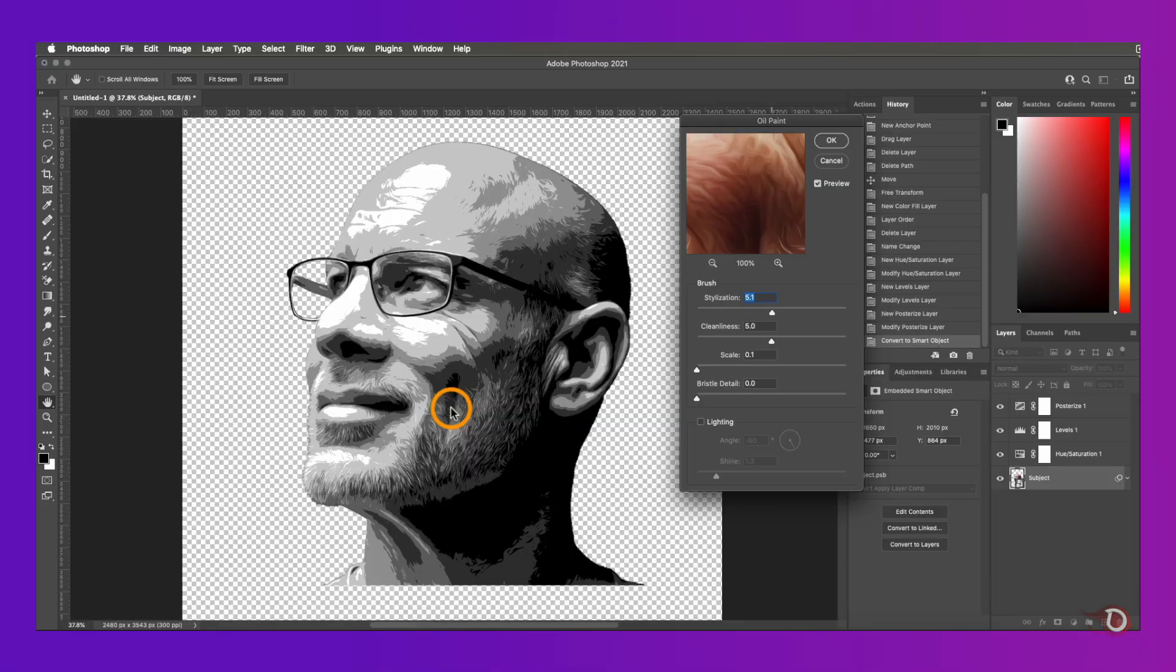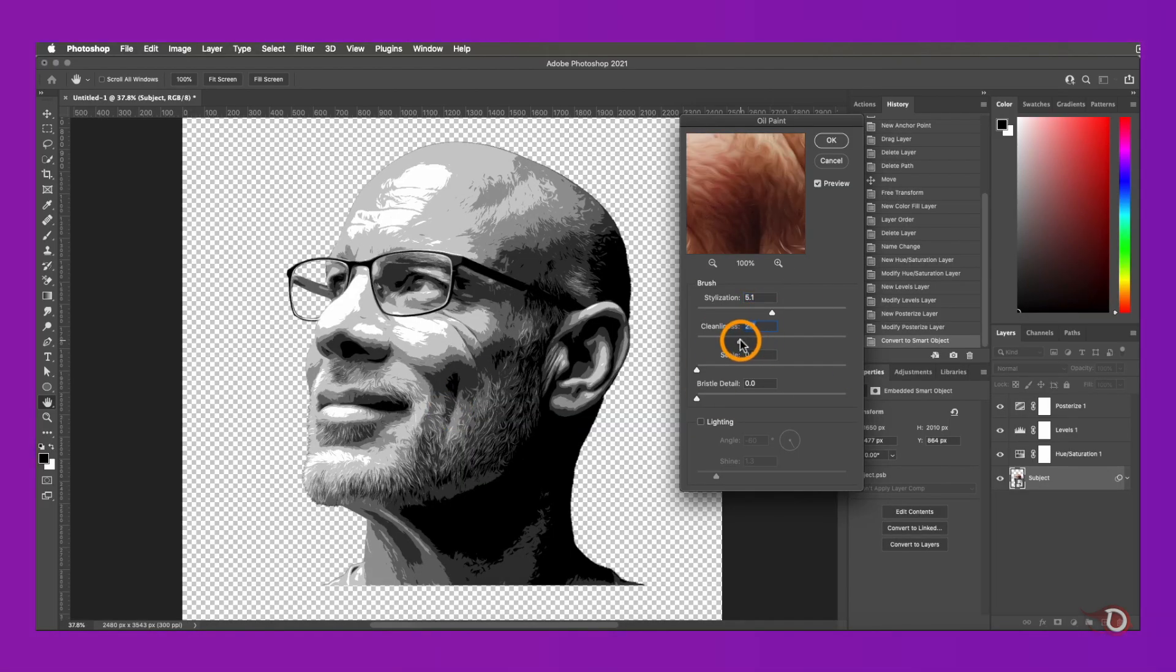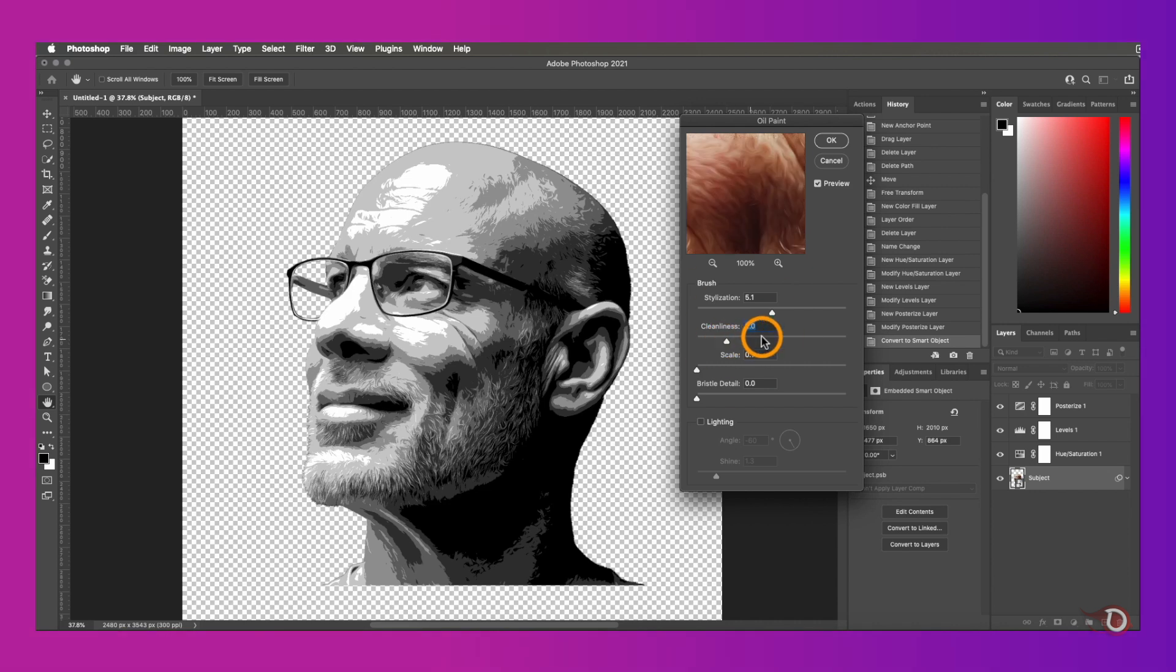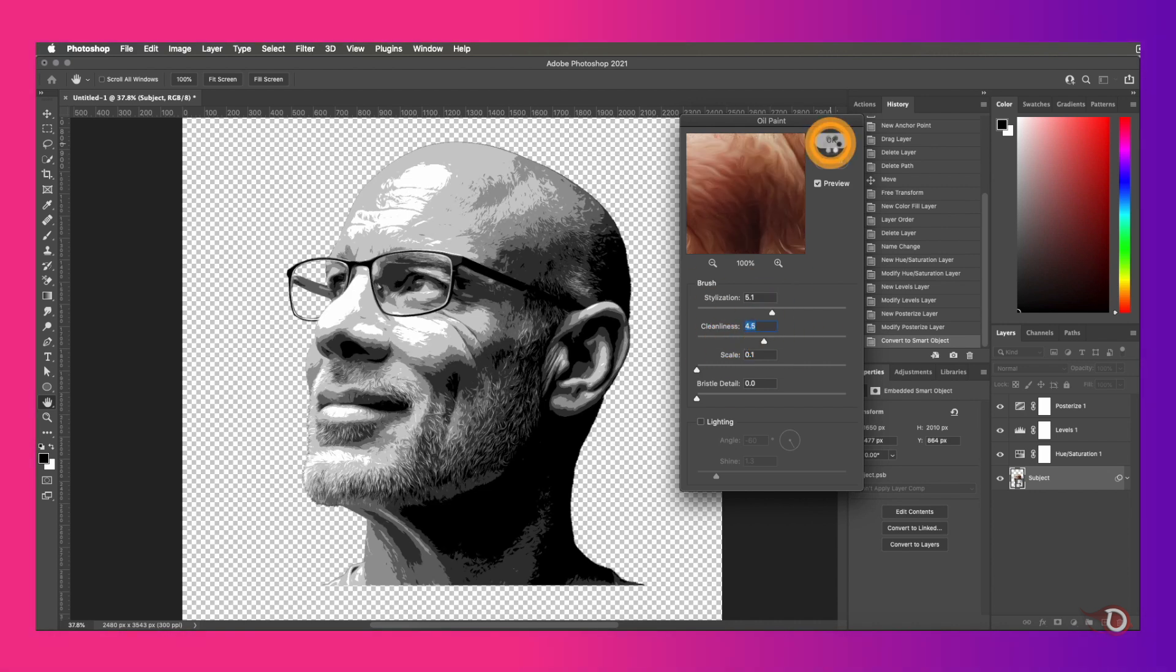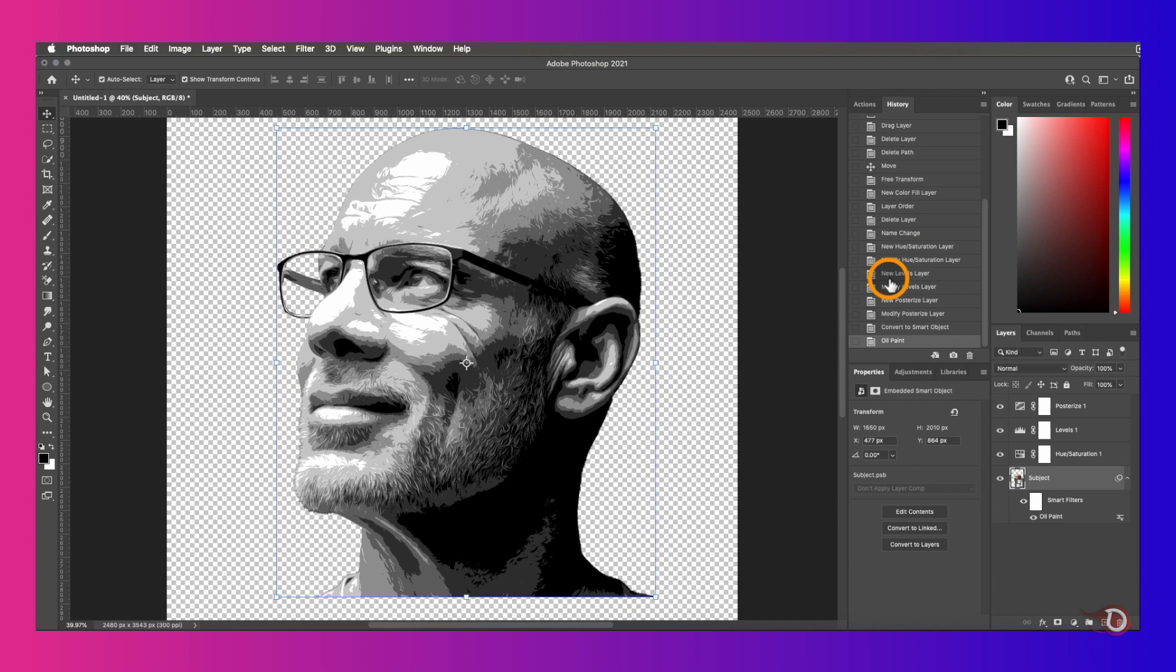In my last video I have also used the oil paint filter where I've discussed it a little more, so if you want you can watch that video also where we have created a comic vector effect. Experiment with the sliders and achieve what you want to do, and when you're done you can click OK.